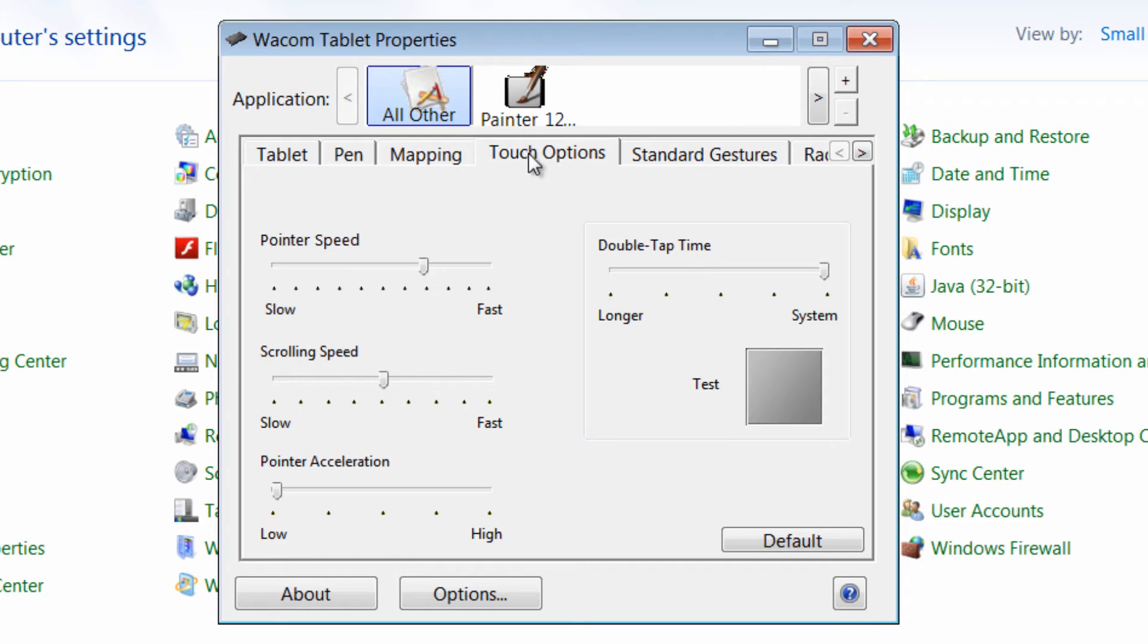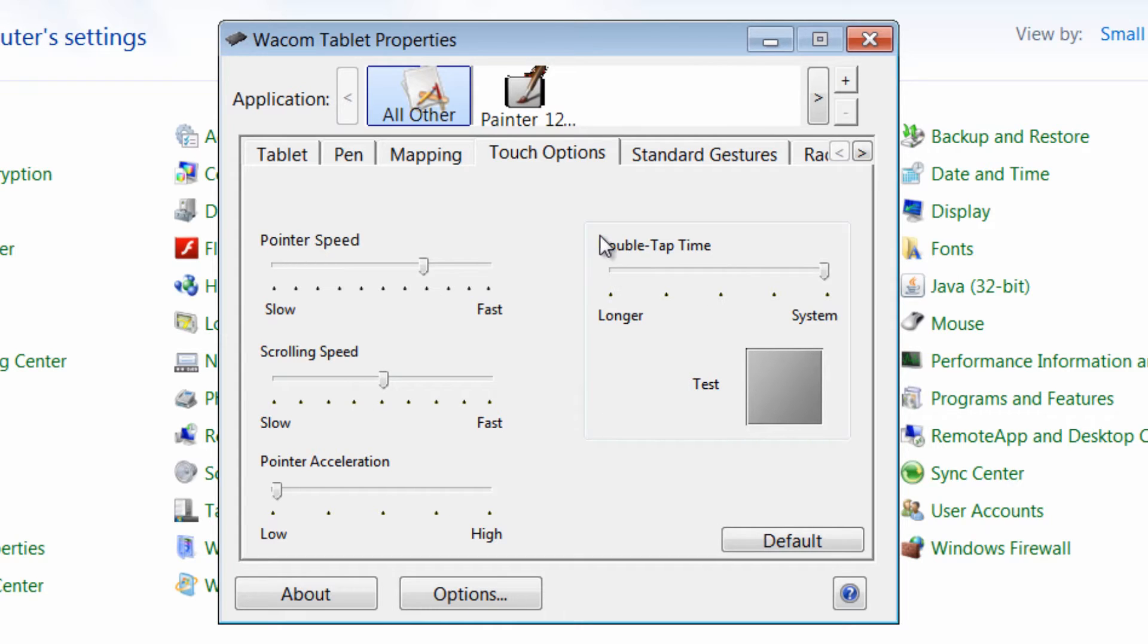We'll go to Touch Options and Pointer Speed. This is again some ways to kind of configure your touchpad.